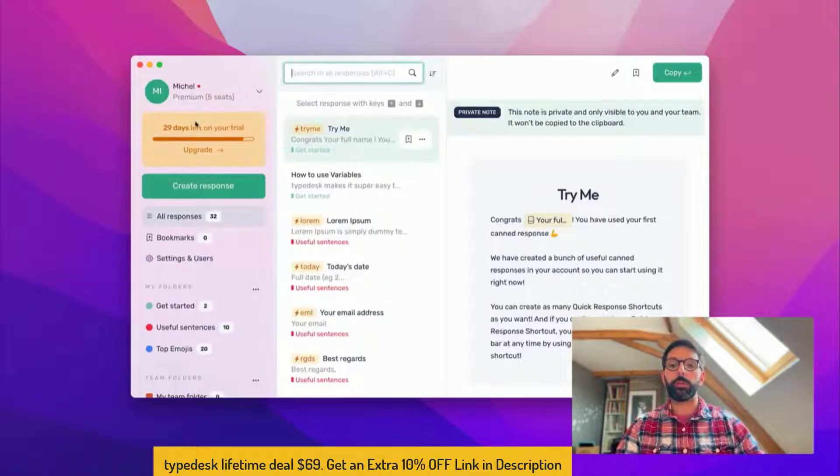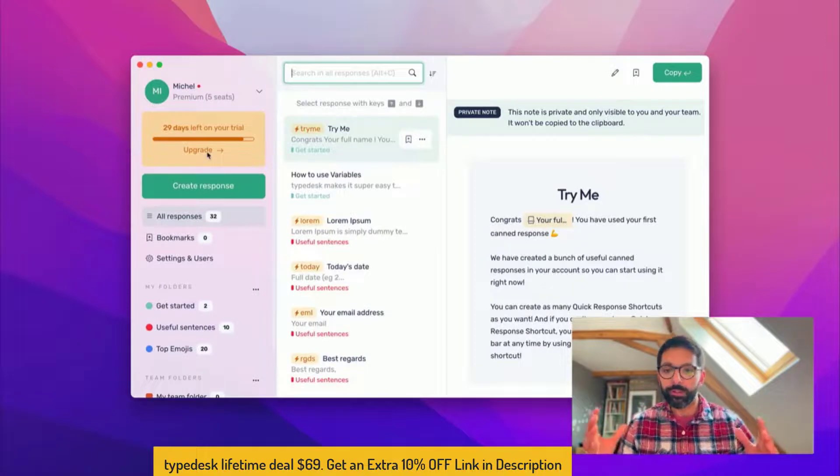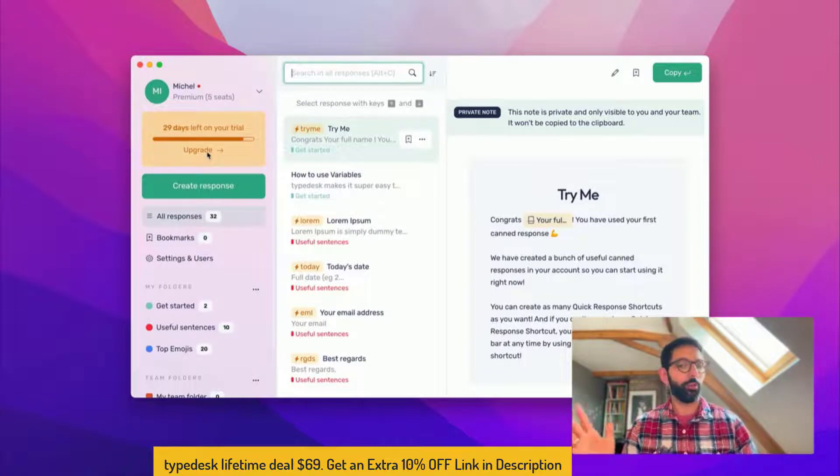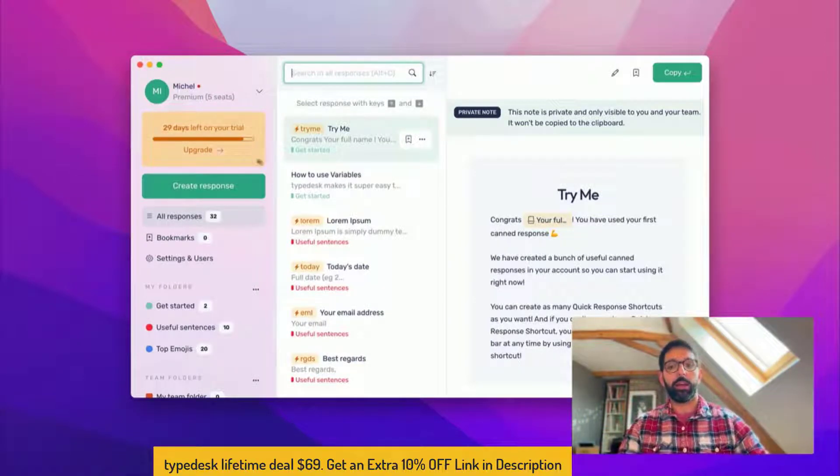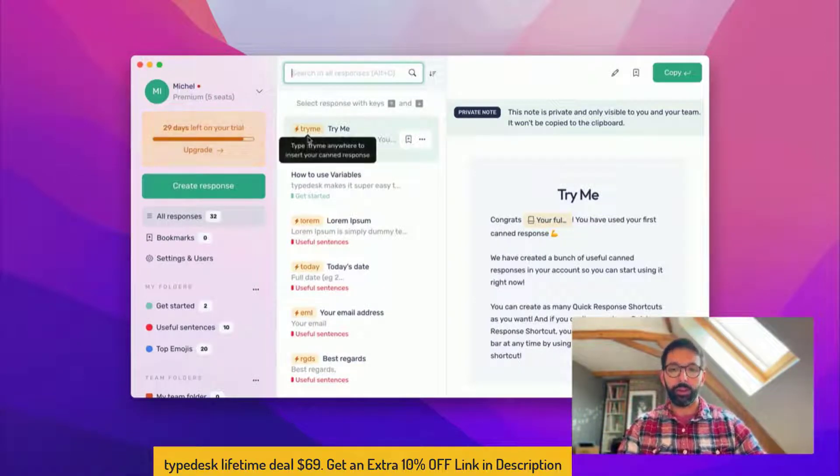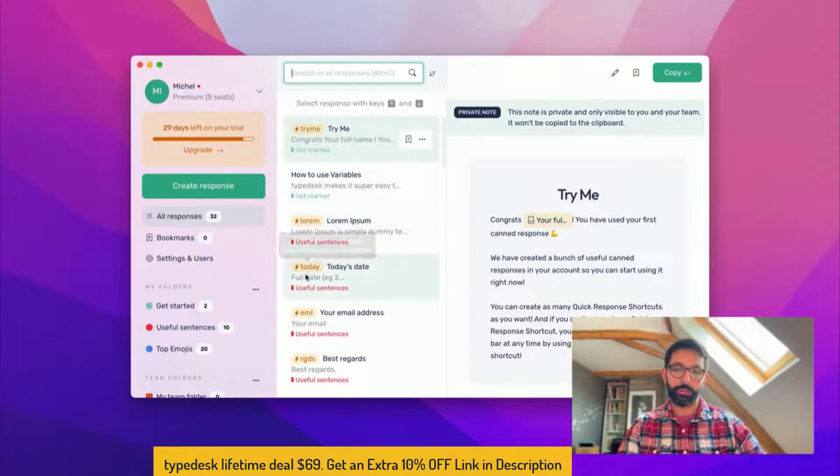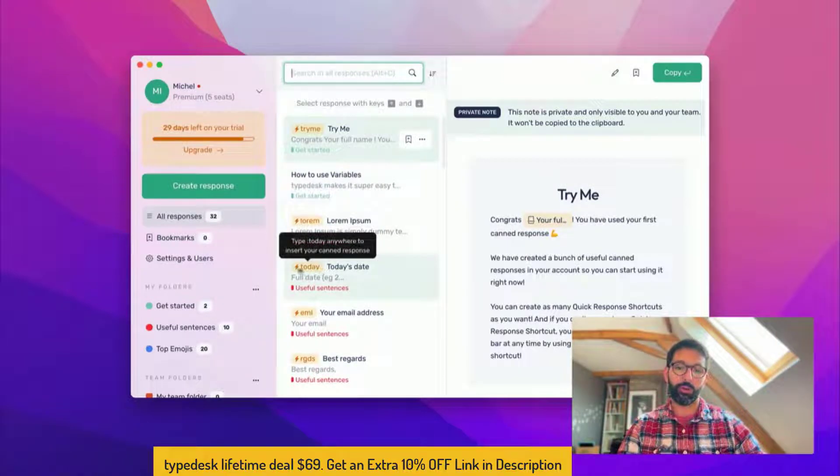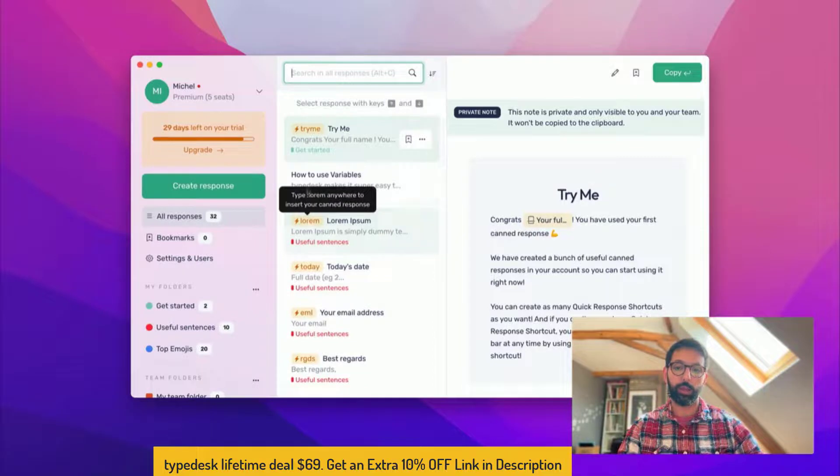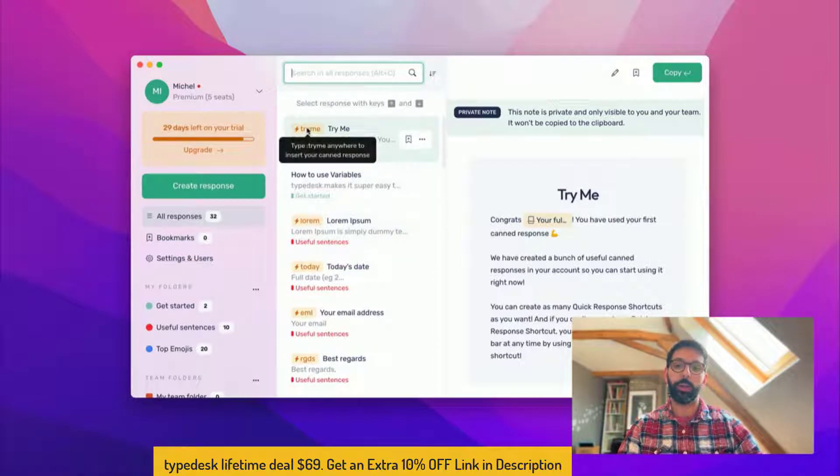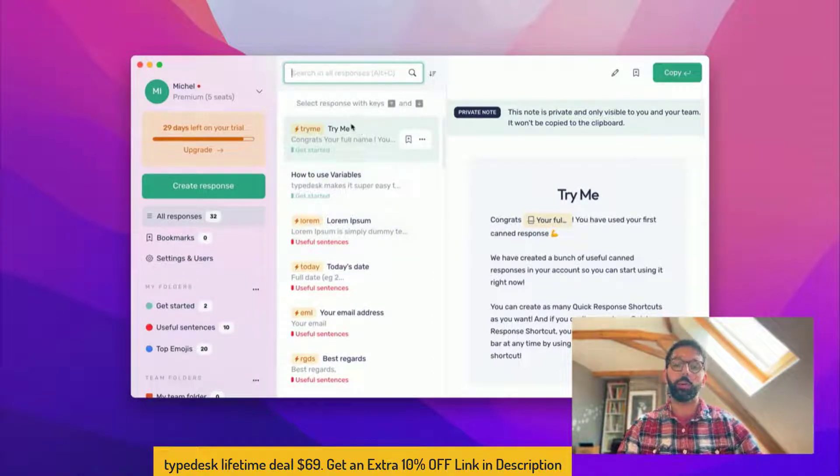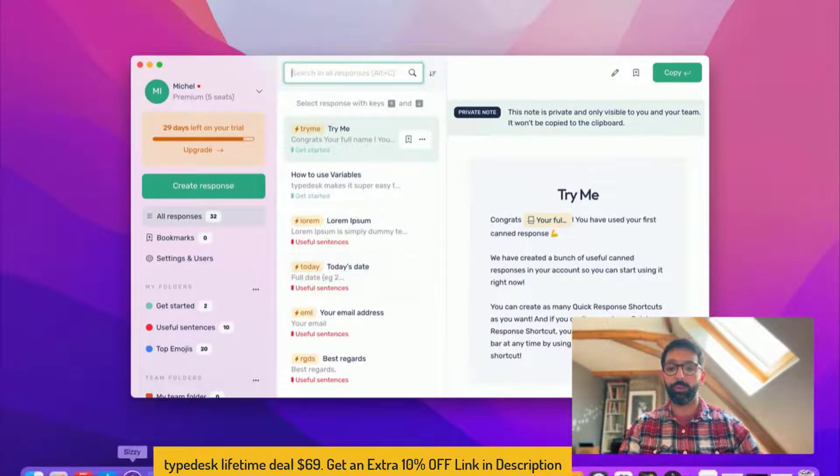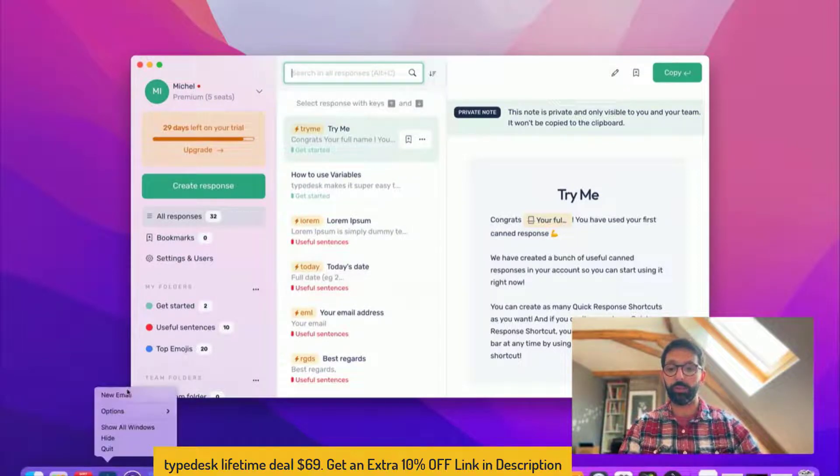Usually when people get there the first question is so what can I do with that? If you look in the list there's a bunch of little yellow tags like this one, like today, lorem, try me, and those ones set up on your computer work everywhere.